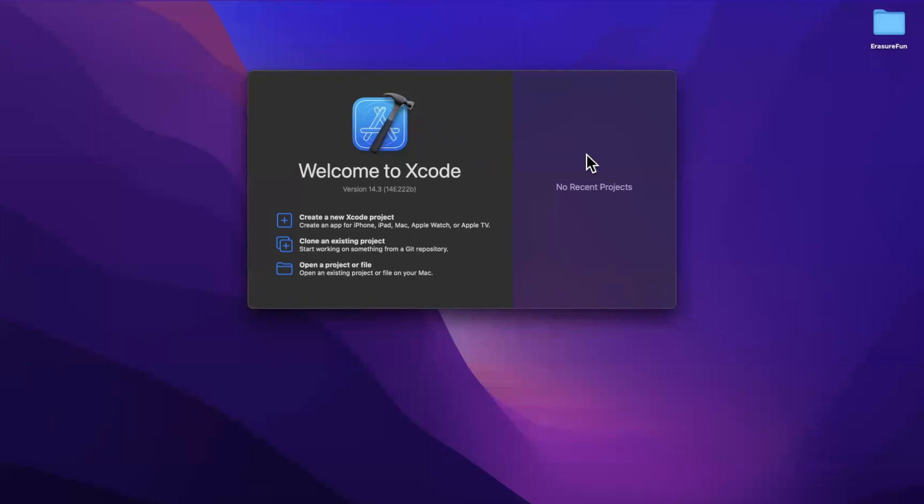What's going on, guys? Welcome back to another video. In today's video, we're going to learn about writing better control flow and conditionality in your Swift code.